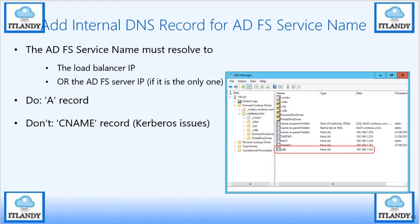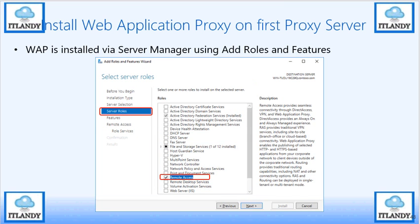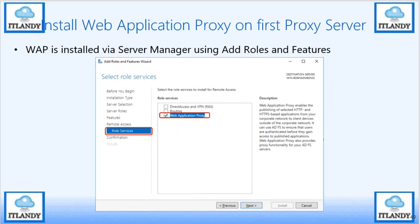For deploying the Web Application Proxy, go to Server Manager and Add Roles. This time select Remote Access — not Active Directory Federation Services. On the right-hand side you can see options for VPN, DirectAccess, and WAP. Select only the WAP option; no routing, no RRAS. If you need Always On VPN, you can use those other options.